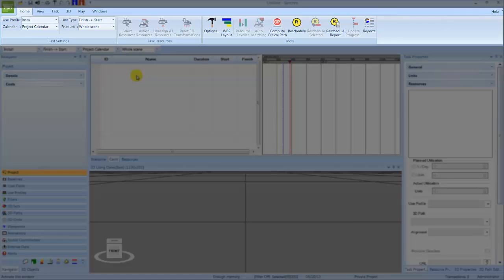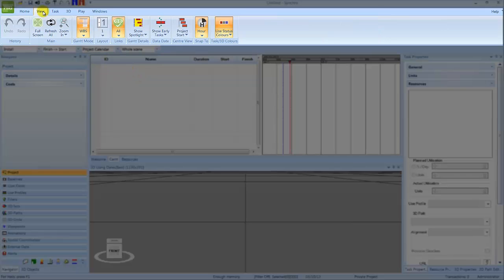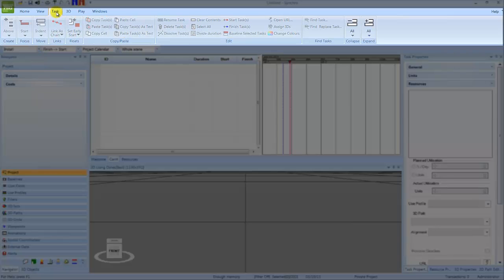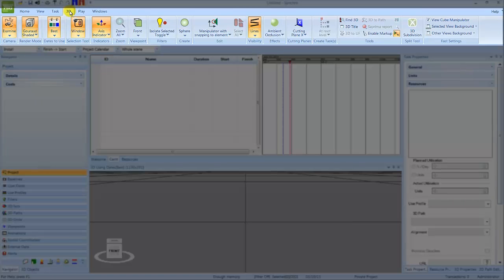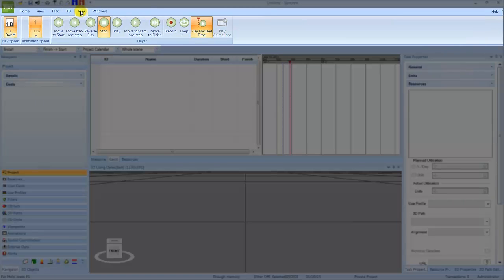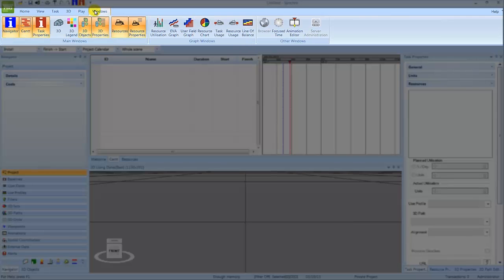Home contains the fast settings and project tools. View contains commands relating to the display of the Gantt chart. Task contains the commands used for creating and editing a schedule in the Gantt chart. 3D contains commands relating to the 3D window. The commands in Play allow you to play the focus time or an animation. Finally, the Windows Ribbon allows you to open or close any of the available windows.